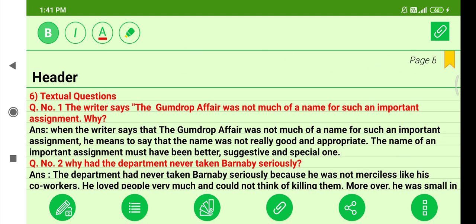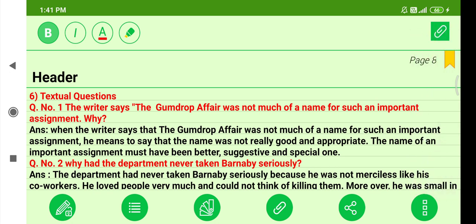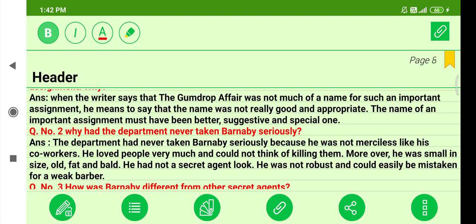Question one: The writer says 'The Gumdrop Affair' was not much of a name for such an important assignment. He means the name was not really good and appropriate. The name of an important assignment should have been better, more suggestive, and special.